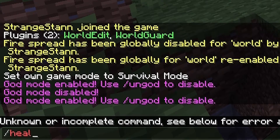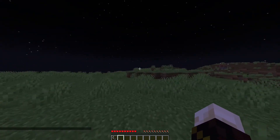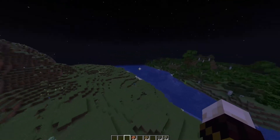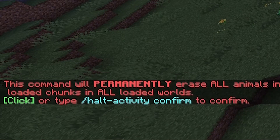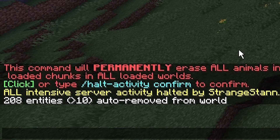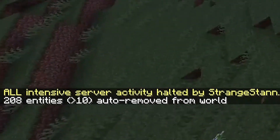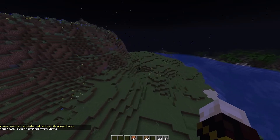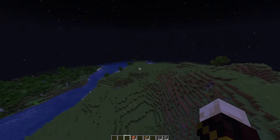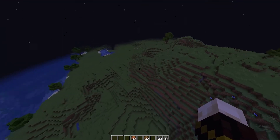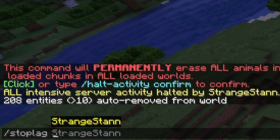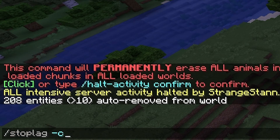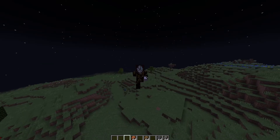We can do /heal and there we go — our hunger and health are fully restored. If you're lagging, you can do /stoplag and it will ask you to confirm. Click confirm and as you can see all the mobs around us have been removed — 208 entities were auto-removed from the world. So there will be no mobs, which should help if your server is struggling. If you want to turn it back on, do /stoplag -c and all intensive server activity is now allowed, and mobs will start spawning once again.